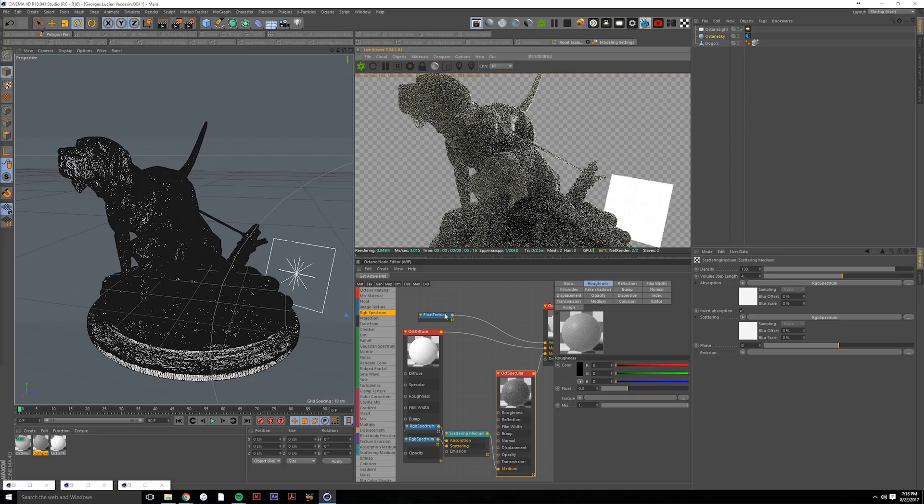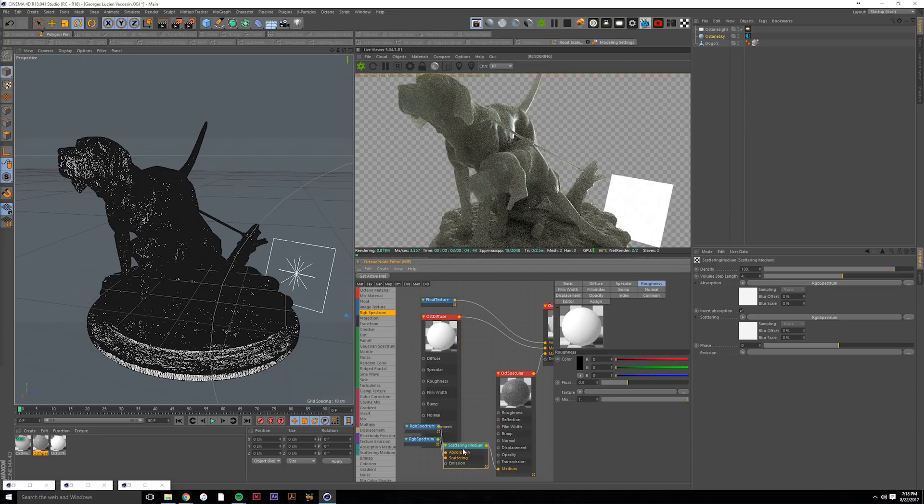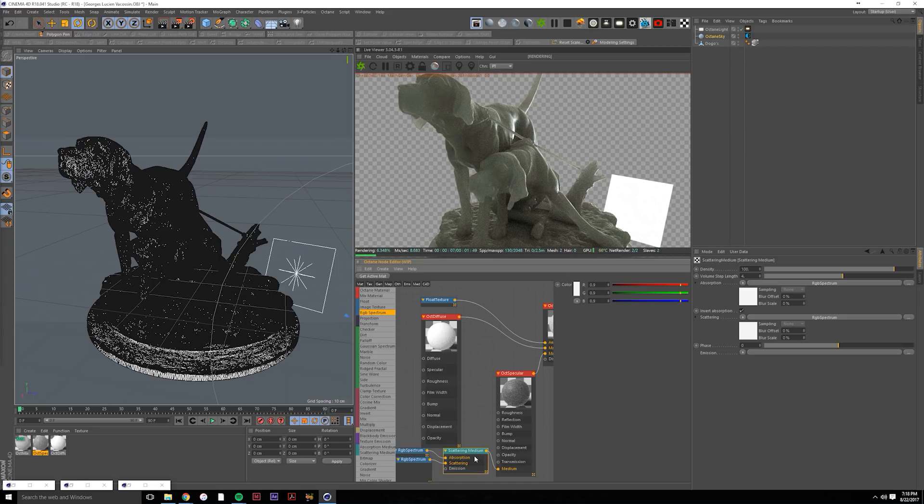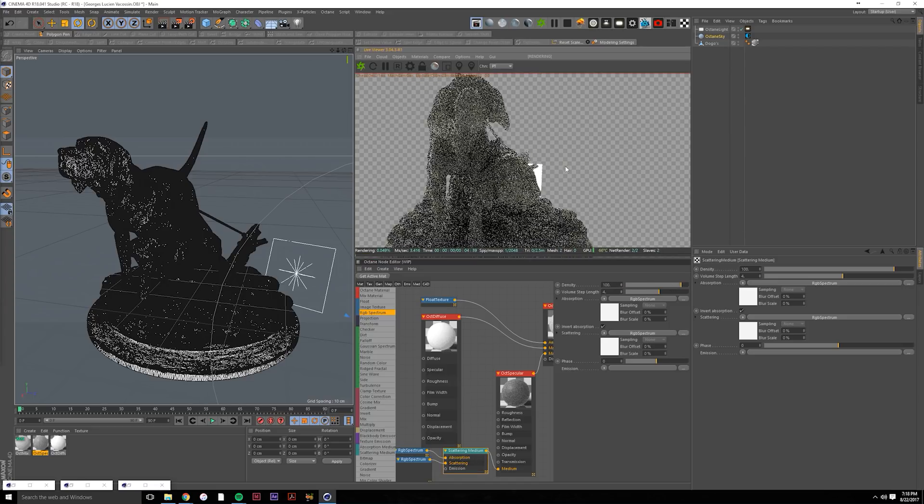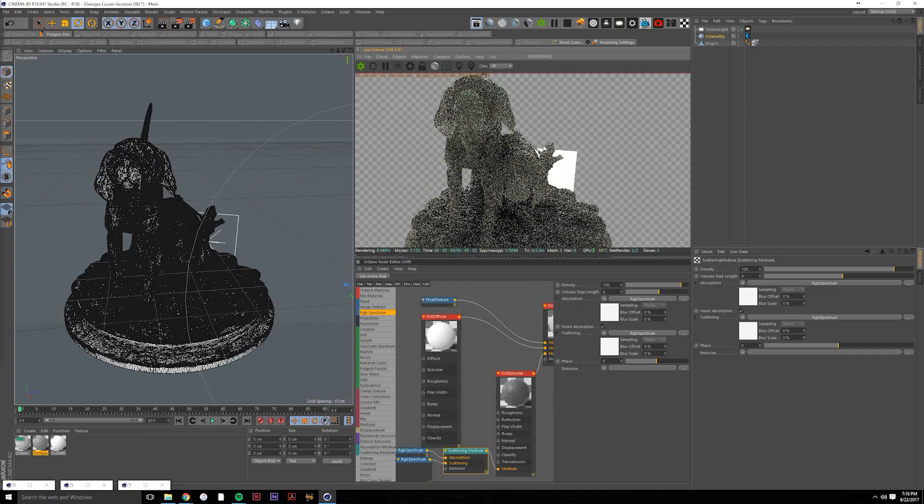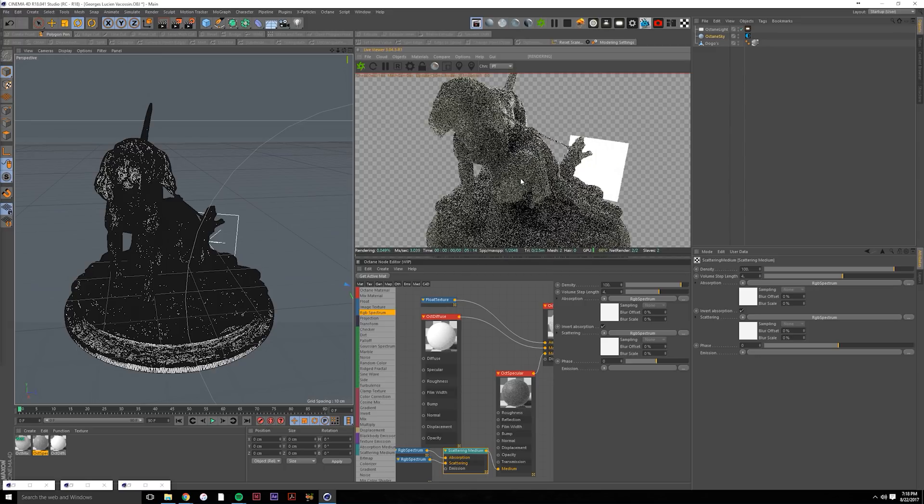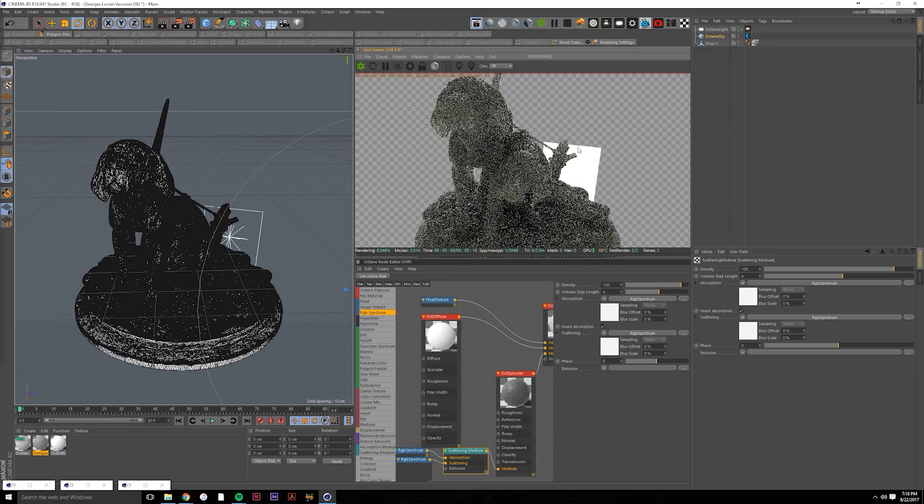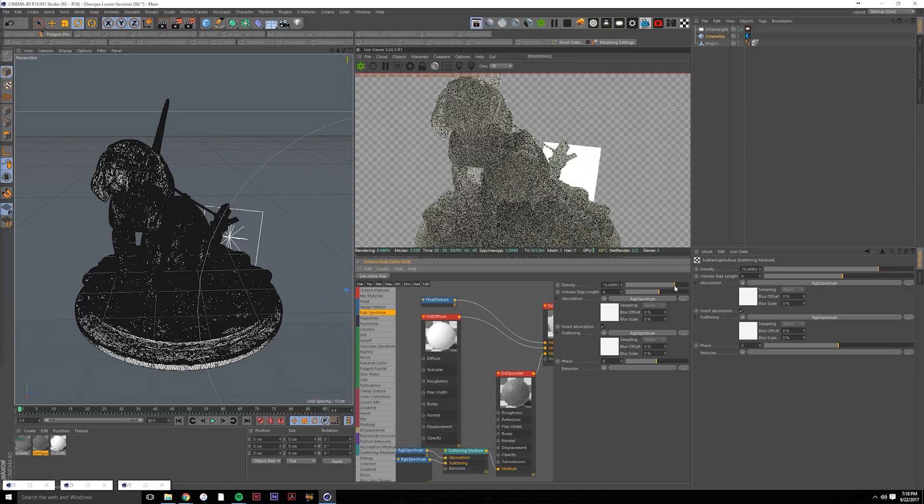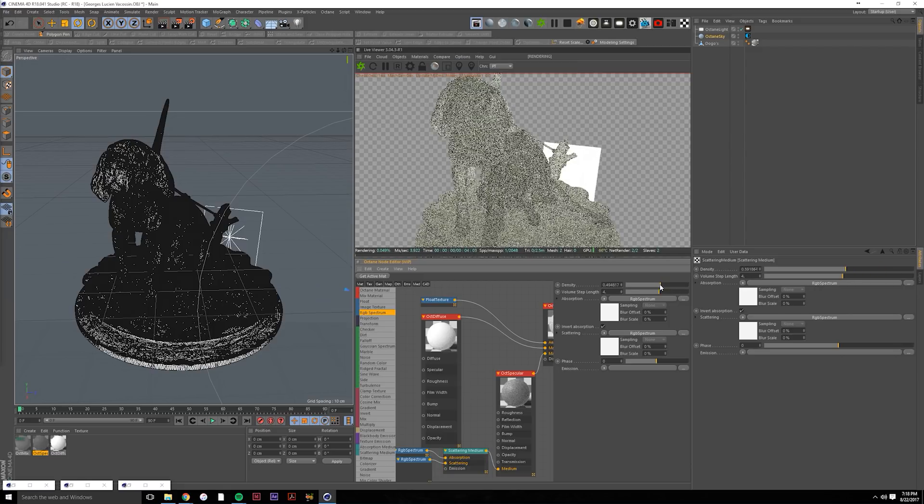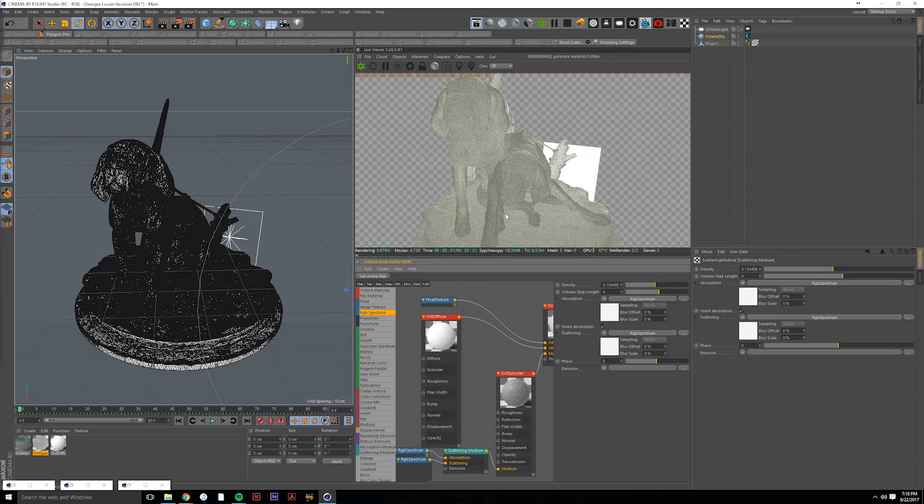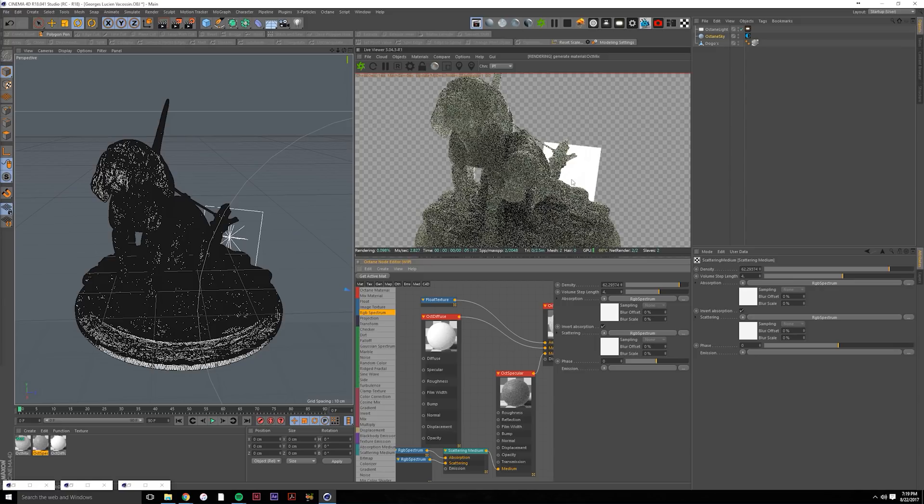But for now I just want to show you the density. So this density actually controls how much light is going to pass through your object, how much light is going to be scattered into the center of, from I think there's a falloff from the outside of your object to the center point of that volume of the geometry. So obviously if we drag this down, more light is being scattered through the object. If it's more dense, then there's less light being able to penetrate through the object.